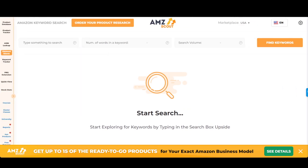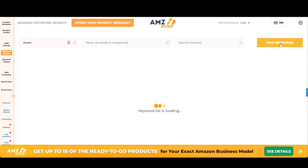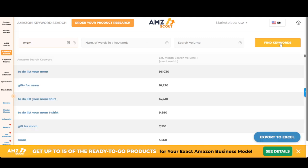You want to keep the first search really broad so that you can see all of the different keywords. Right now I'm just going to type in 'mom.' I'm not going to type in any other filters for now, because I really want to see all the keywords that are coming up with the word mom. And when we look at this...